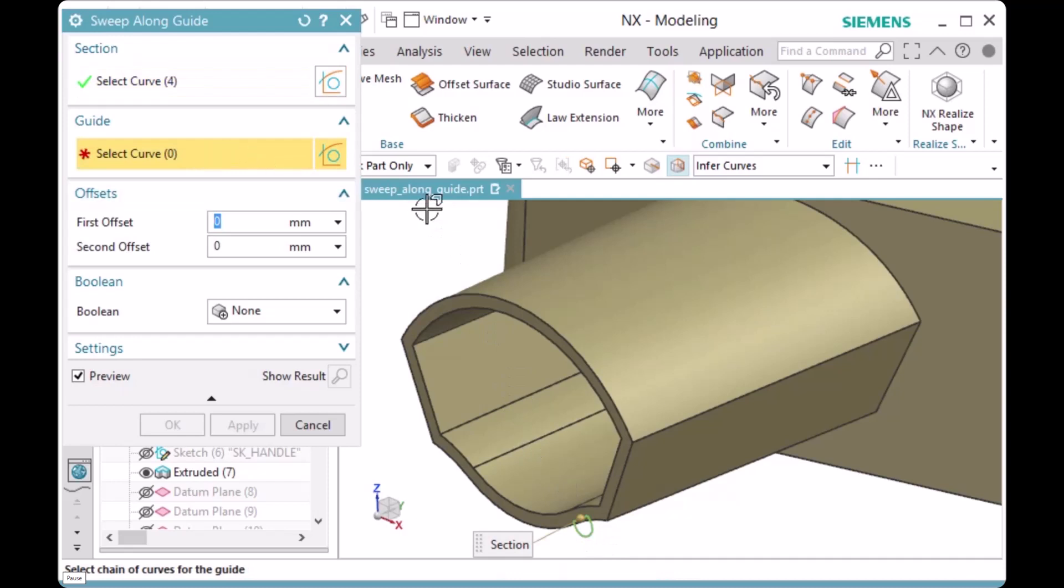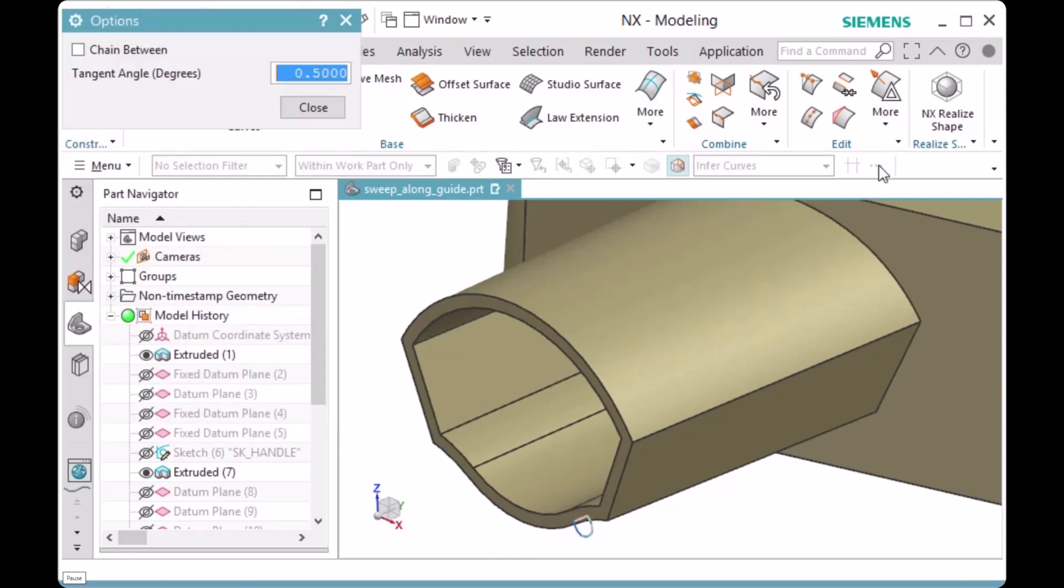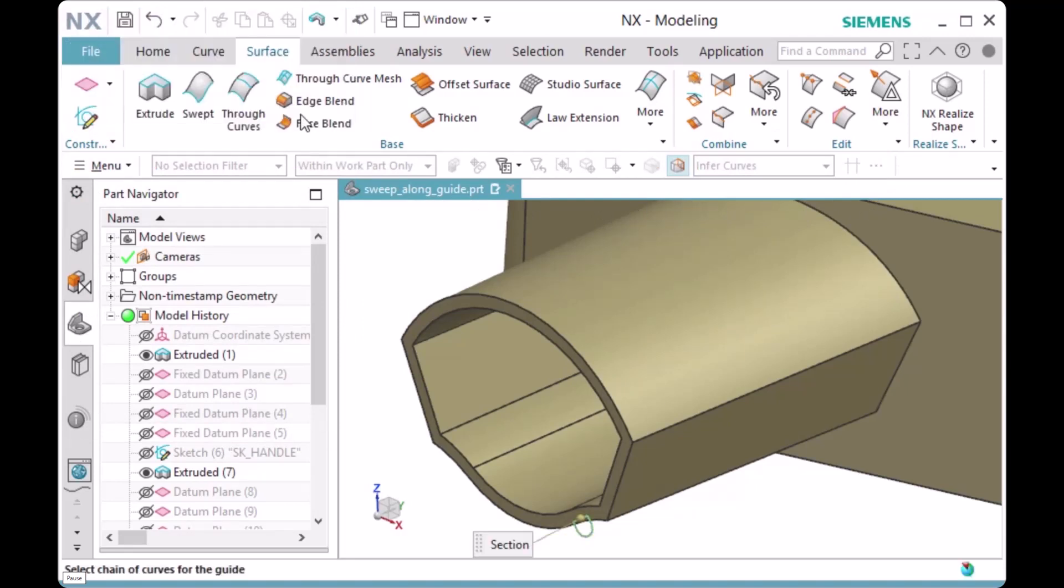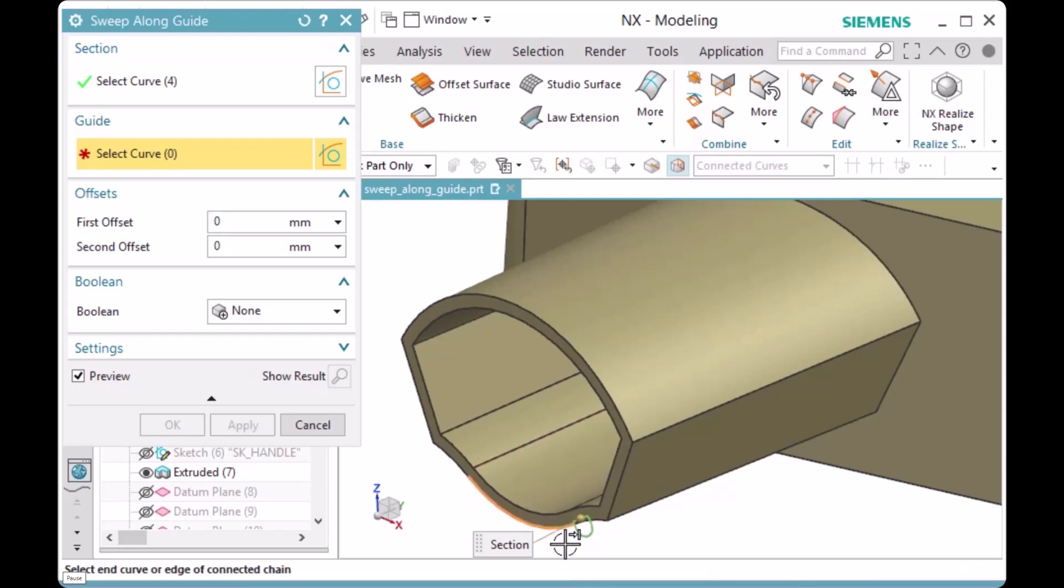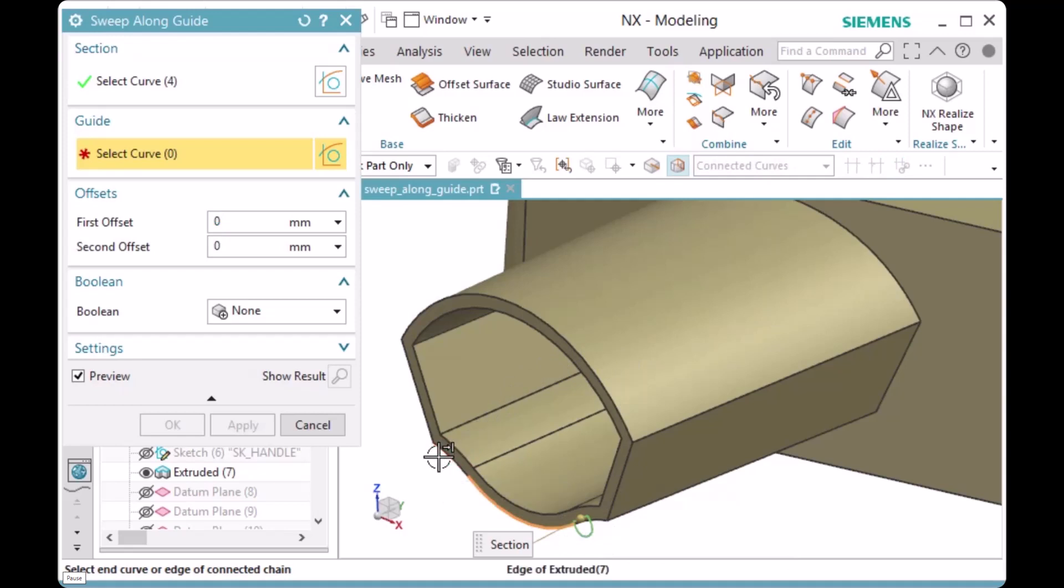In this case, we have a set of edges that are not tangent, so the best option to select them is a method called chaining. I'll click on More in the top border bar, activate Chain Between, and click OK to dismiss the options dialog. Then, where you pick determines the direction of the chaining, so I'll pick the right side of this edge and the left side of this edge, and all the edges between will also be selected.